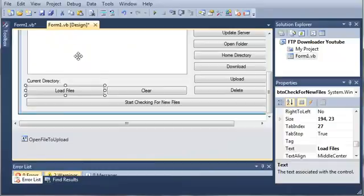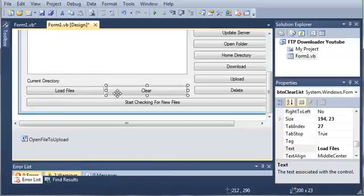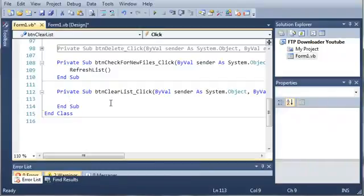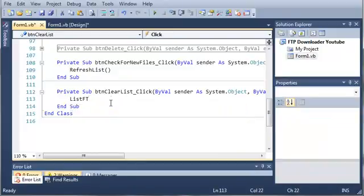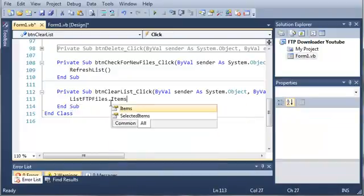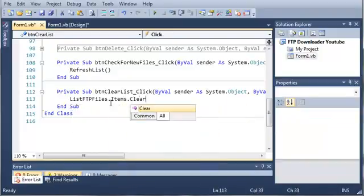Now we'll come back in here and whenever they clear the list, we'll just type list ftp files dot items dot clear.